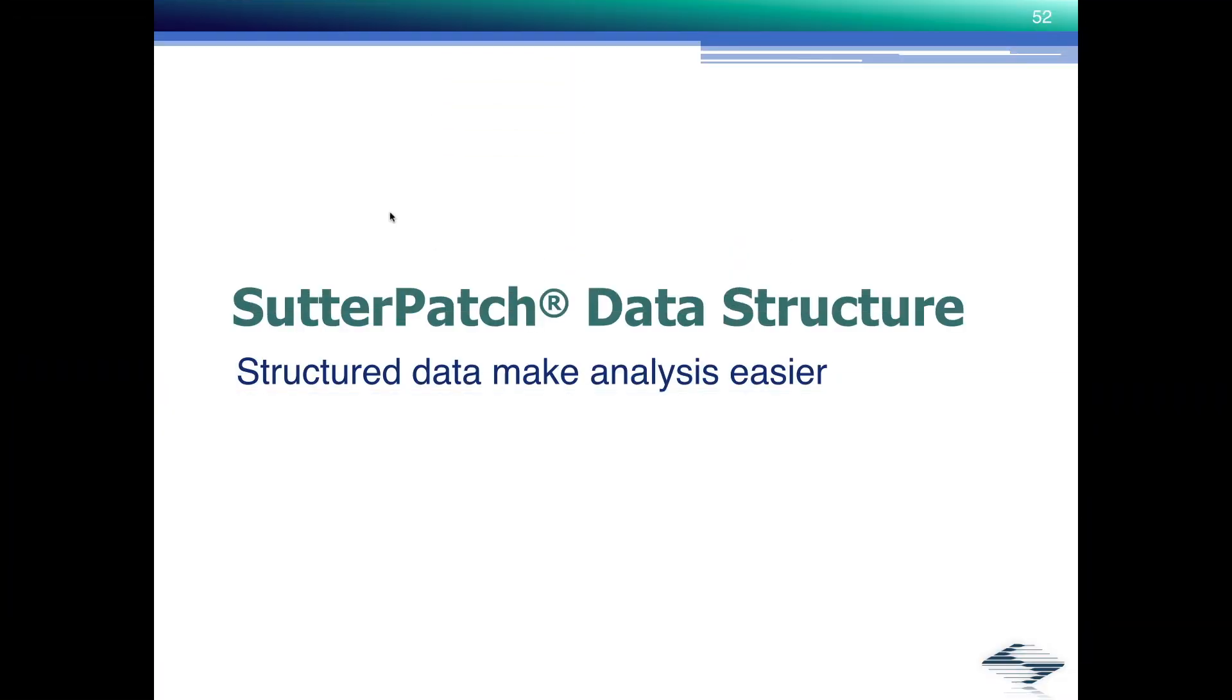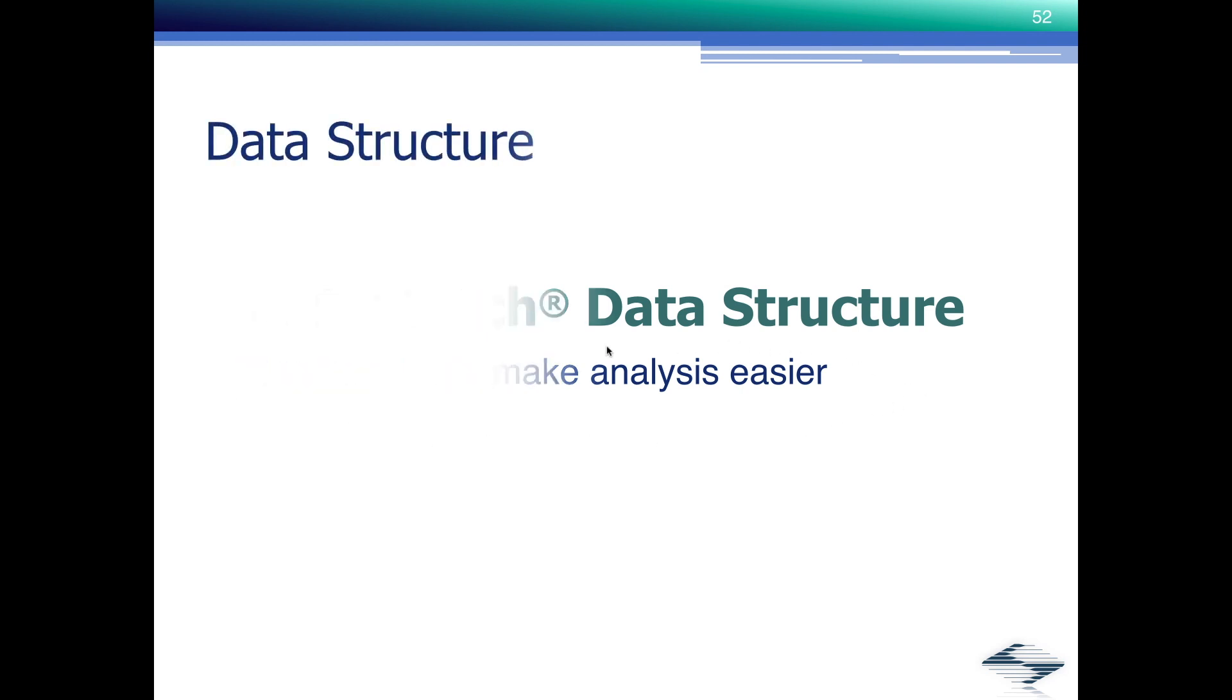Understanding the SutterPatch data structure will help us understand the next couple of segments that I will talk about. Structured data obviously make data analysis easier, help you finding your data.